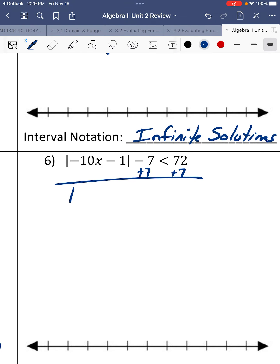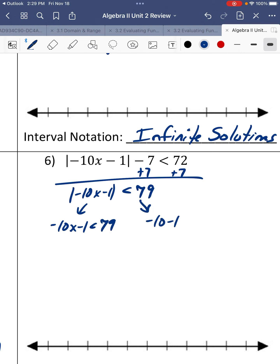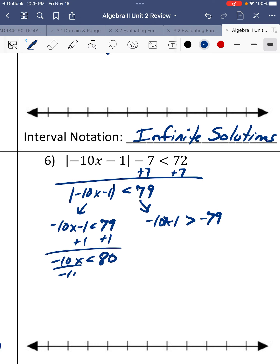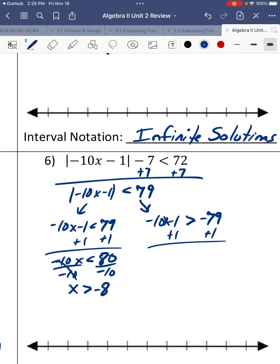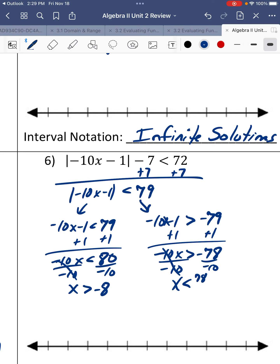Next one. We're going to add 7, then break it up. 79 is positive, so we go to negative 10x minus 1 is less than 79, and negative 10x minus 1 is greater than negative 79. Add 1, then divide by negative 10 — dividing by a negative, so we switch the inequality. We get x is greater than negative 8. For the other side, divide by negative 10, switch the inequality again, to get x is less than 78 tenths. We can reduce that by dividing numerator and denominator by 2, so x is less than 39 over 5.